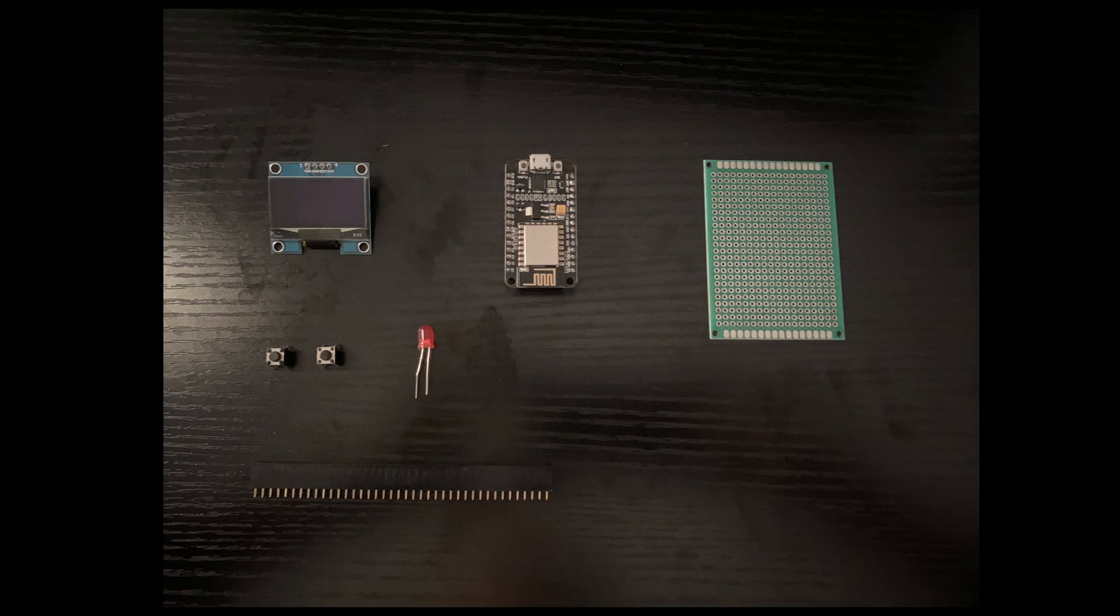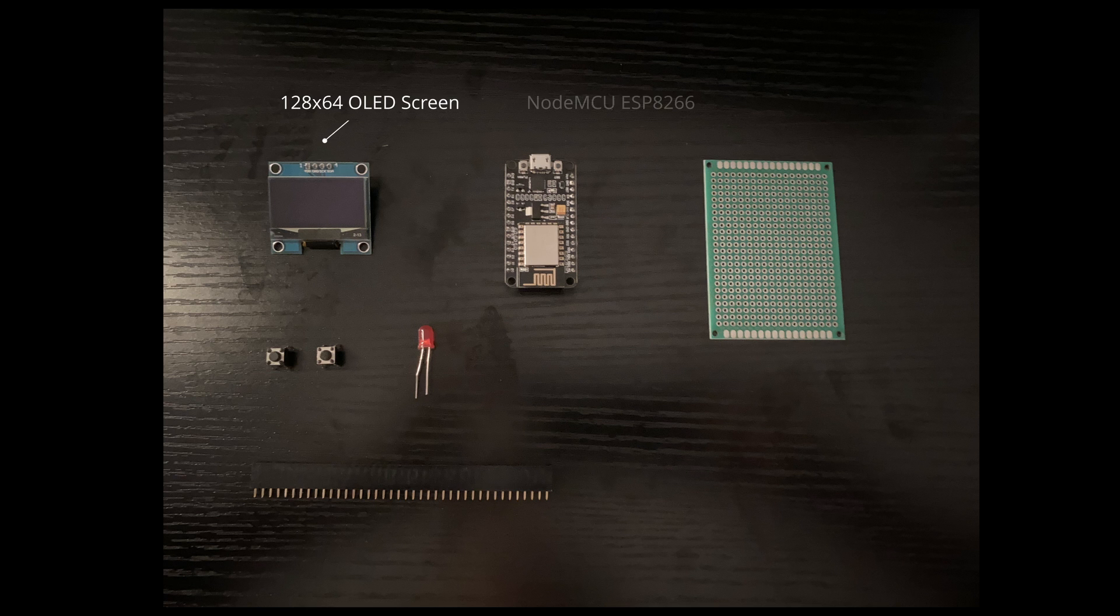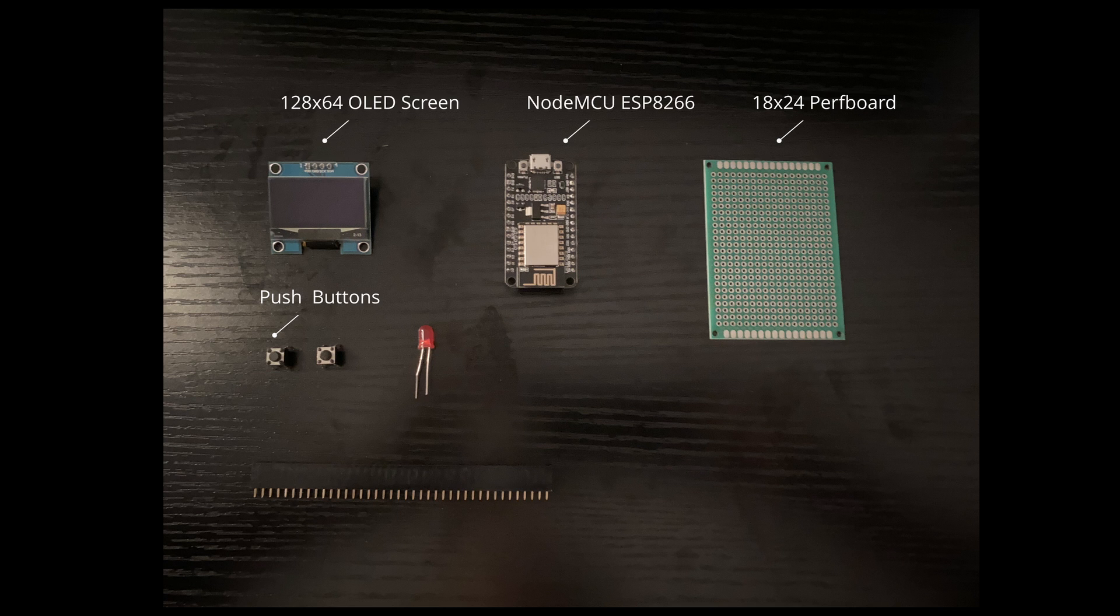The materials you will need to construct the Wicon Kit include a 128x64 OLED screen, a NodeMCU-based ESP8266, an 18x24 piece of perfboard, two tactile push buttons, a LED, and female pin headers.